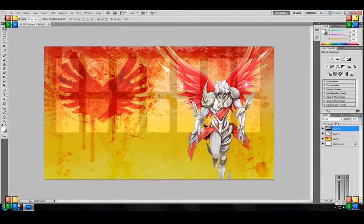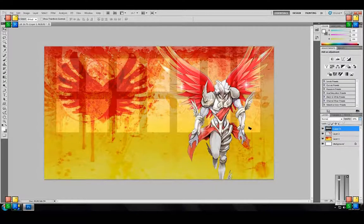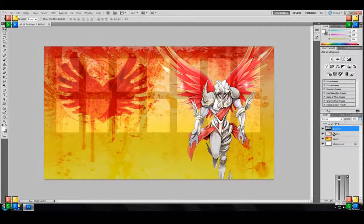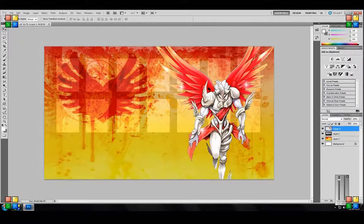We obviously don't want our Christia behind our card zones. There are ways you can make only parts of an image appear in front of the card zones, but since it's only Christia we're just going to slide her layer up. Now she's in front of the card zones.